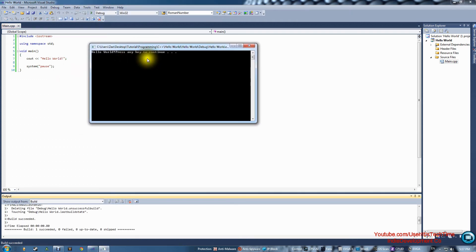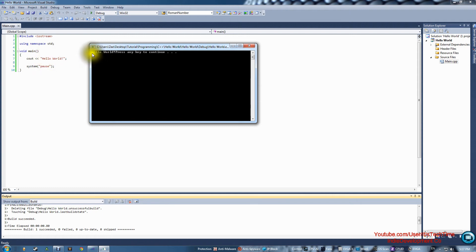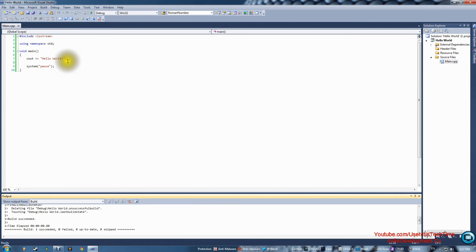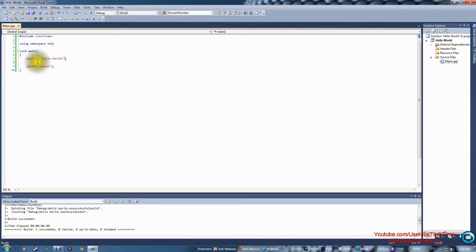Go ahead and press Debug > Start Without Debugging again. This time it paused for us. What happened is it saw the cout statement, displayed whatever was inside the double quotes — 'Hello World!' — and then system pause displayed 'Press any key to continue'. However, we didn't put any end lines, so it all appeared on one line. Press any key to close the window.